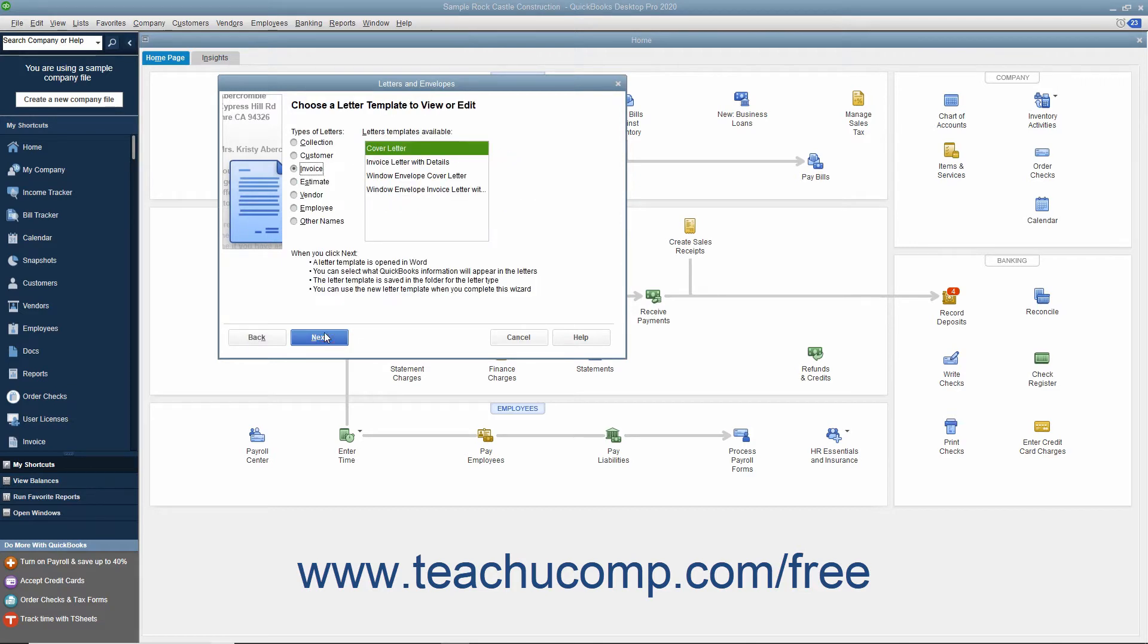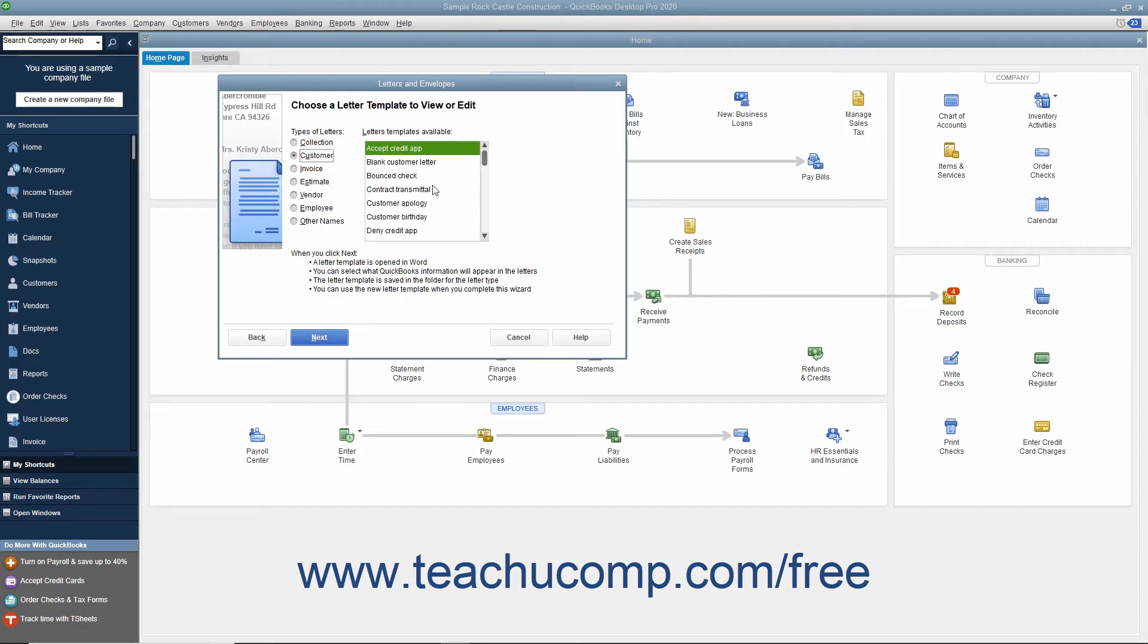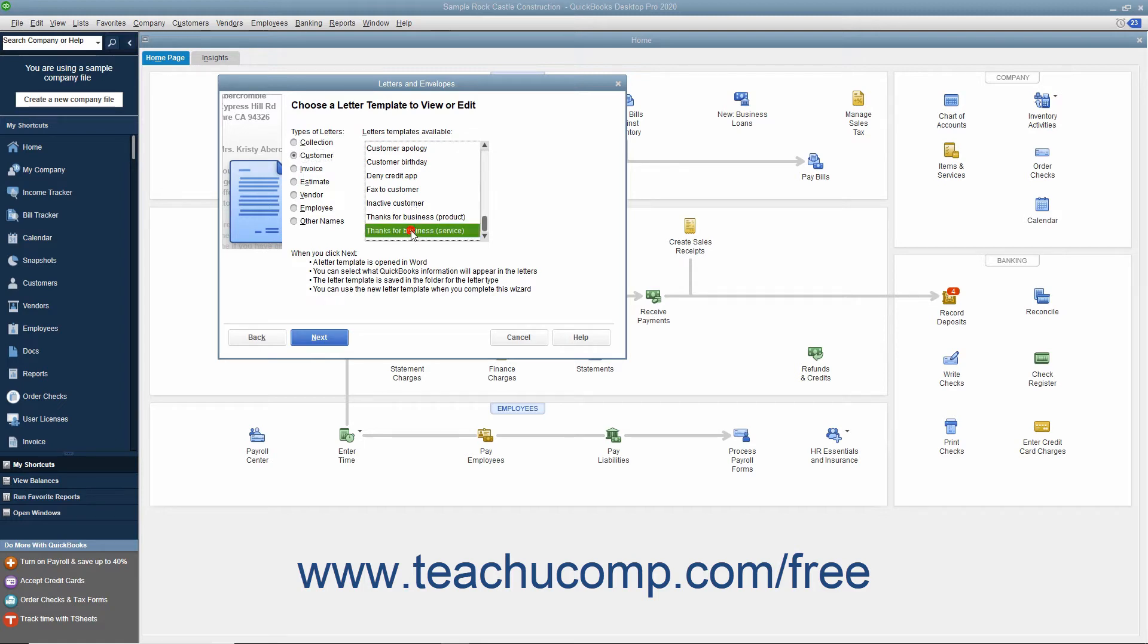In the Types of Letters section, choose the option button to display a listing of letters within the selected category in the list to the right. In the Letters Templates Available list, select the name of the letter template you want to edit, and then click the Next button.